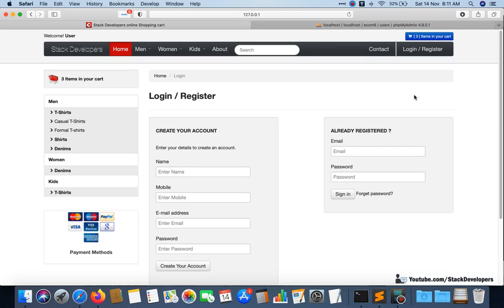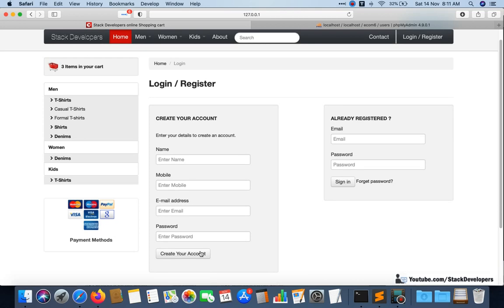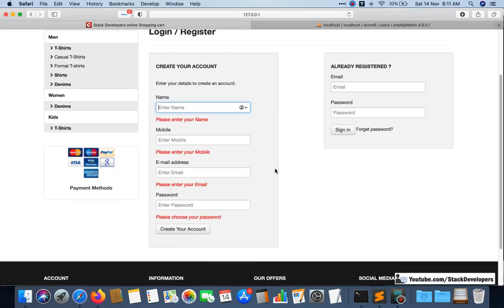Hello everyone, welcome to Part 100 of the Advanced Econ series in Laravel. Congrats to all those who have reached this video. In this video we are going to do the login functionality. In the last few videos we were able to do the register functionality and validate our register form with jQuery, and now we are going to work on login functionality and validate it with jQuery as well.